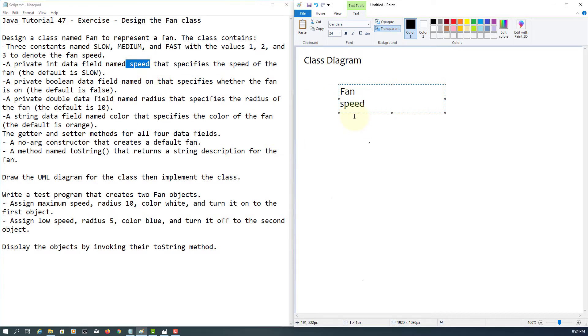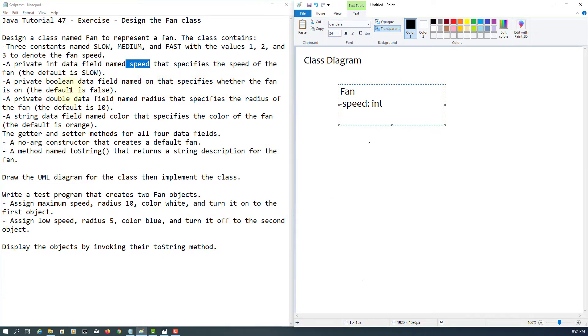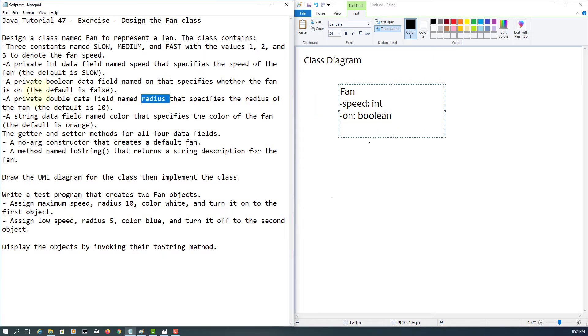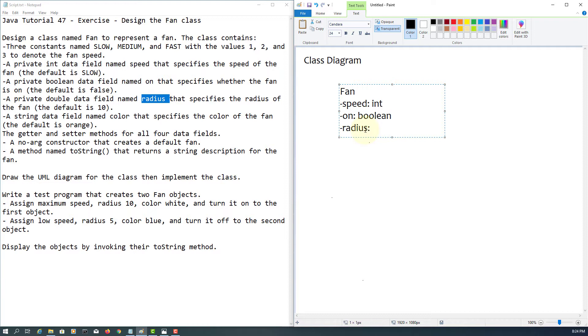First one is speed. It actually says private, so private integer. Next one is private boolean, data type name is on. Again private, so radius double.